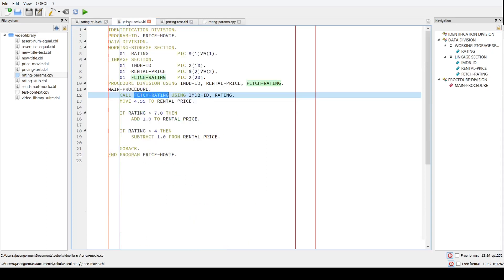By injecting the dependency we've cleanly separated those concerns so we can vary how we fetch rating information independently of the pricing logic. Also, I could have written price movie so it both fetches the rating from IMDB's web service and prices the movie — doing two jobs. But by splitting that work apart, each module only does one job, so we can change one module without changing the other. Those are the two key components: each module does one job, plus dependency injection so we can vary implementations from the outside.